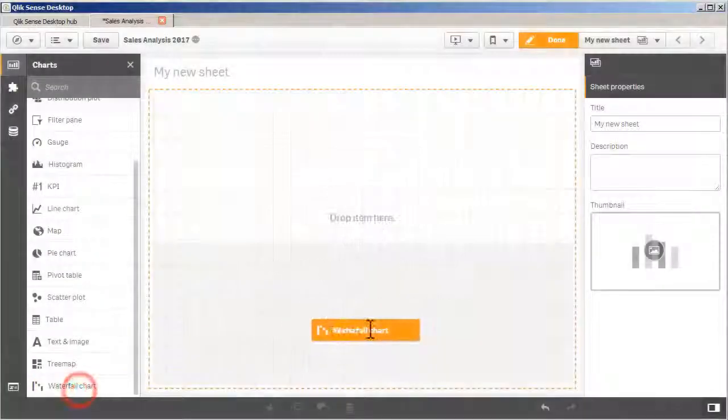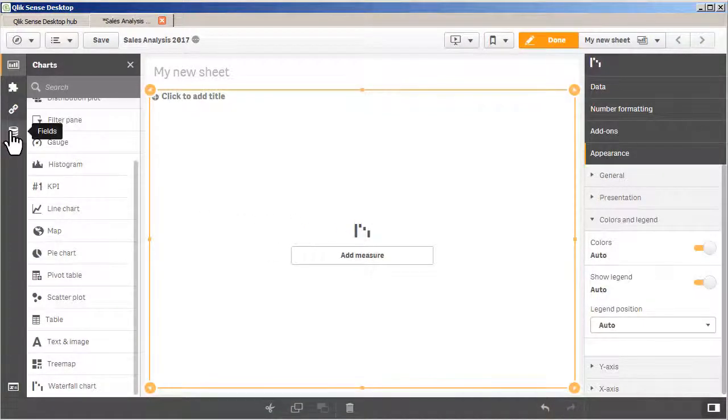The first one I'd like to cover is our new waterfall chart visualization. A waterfall chart is commonly used to visualize a series of positive and negative values. It shows how the initial value can be affected by a series of intermediate positive and intermediate negative values, with the initial and final values represented as whole columns, and the intermediate values represented as floating columns. Let's take a look at how we can configure it — it is easily configured using measures or calculated expressions.